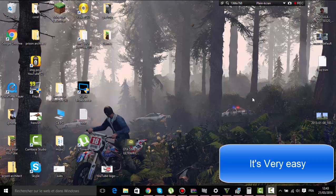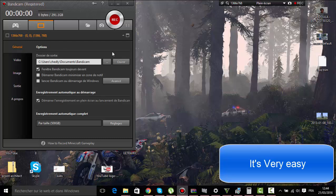Hello guys! Today I'm going to show you how to record with Bandicam more than 10 minutes. You should have Bandicam like this.